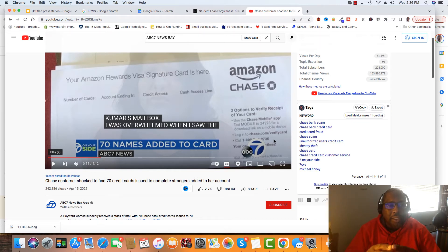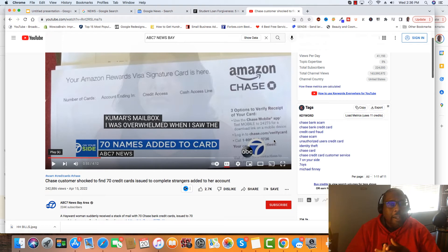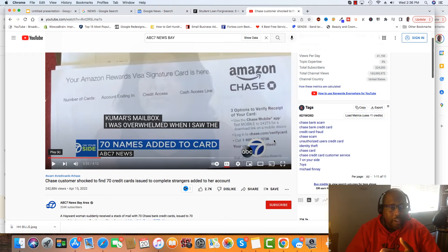And the thing about it, with authorized users, again, with FICO 8, they don't count it in. FICO 9, you can leverage it.